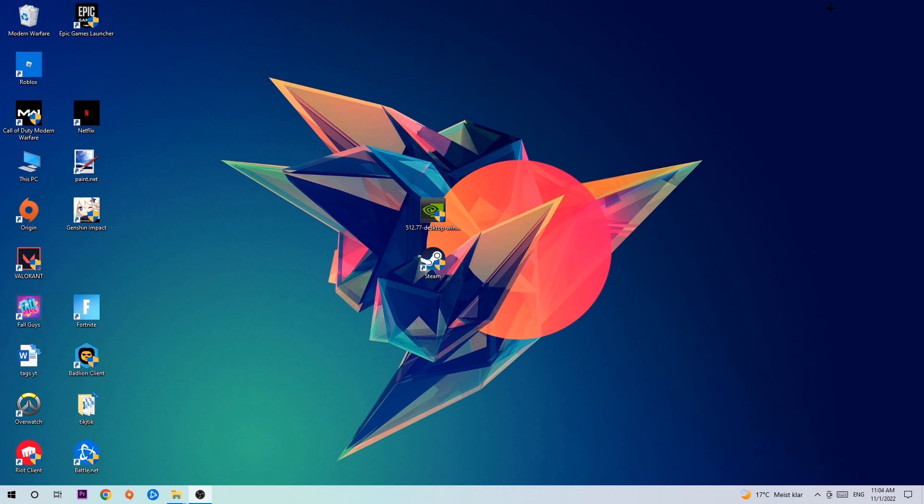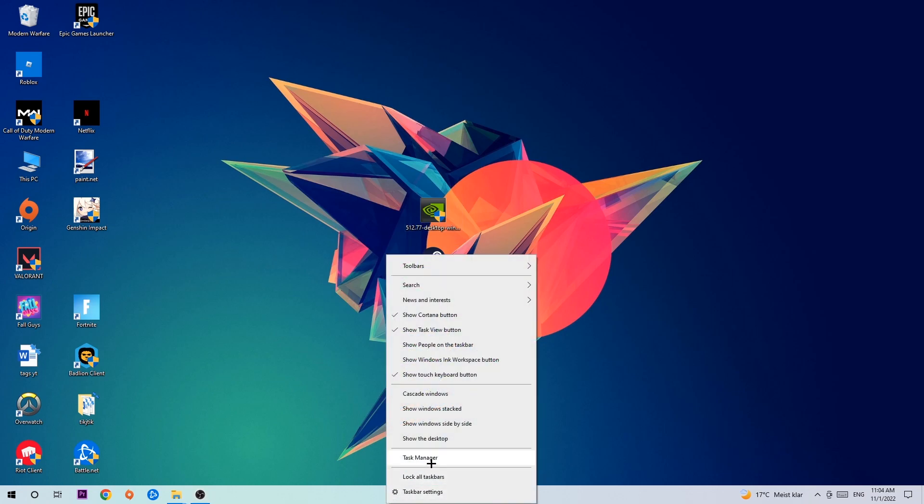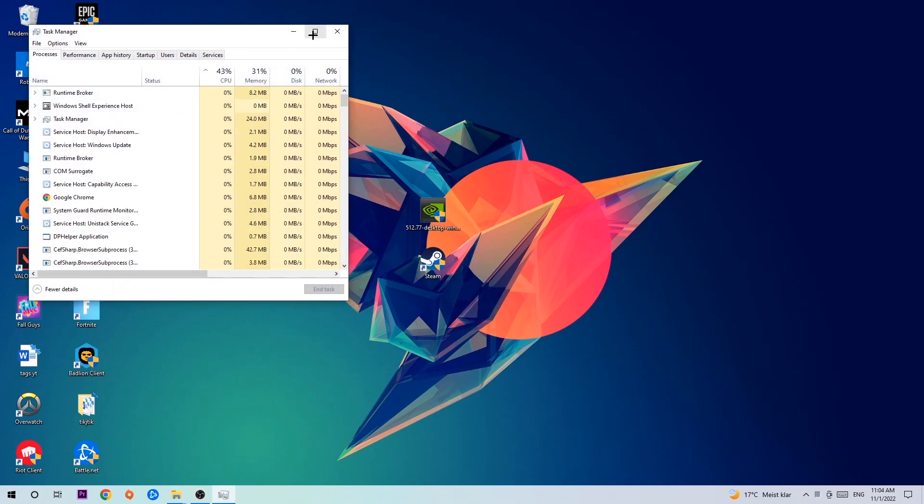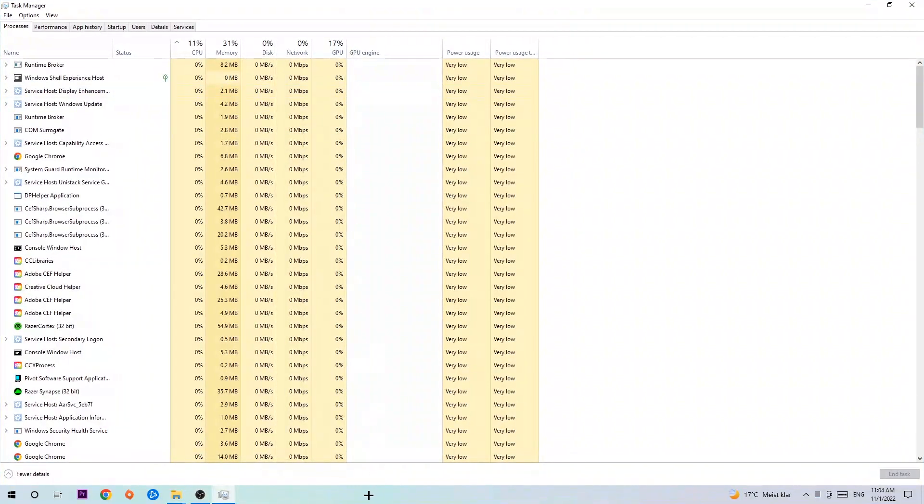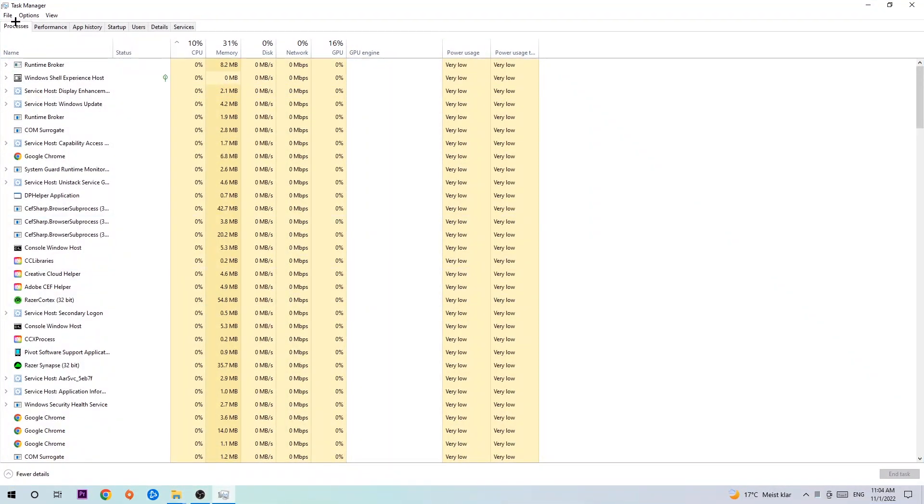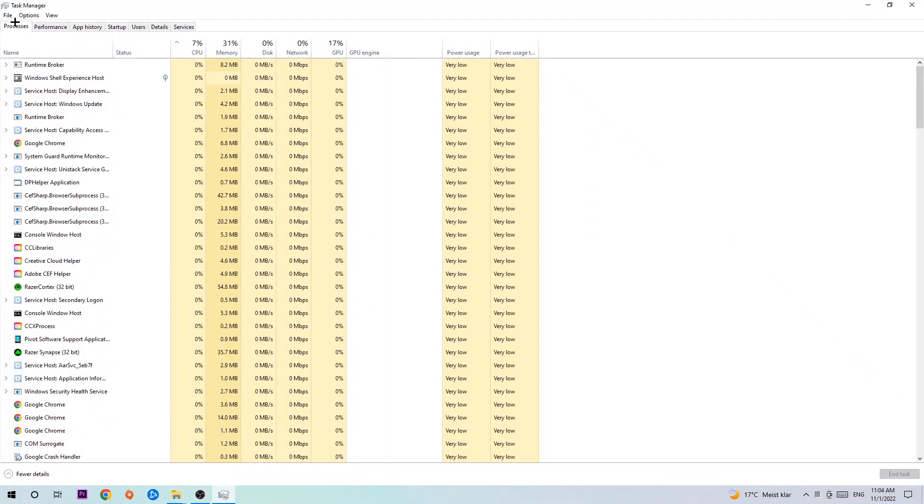The first step is to navigate to the bottom of your screen. Right-click your taskbar and open Task Manager. Once Task Manager opens, navigate to the top left corner and click on Processes. Then click on one of those random processes, doesn't matter which one.